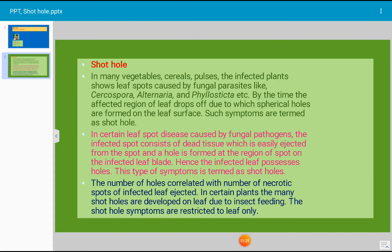In certain plants, many shot holes are developed on the leaf due to insect feeding. The shot hole symptoms are restricted to the leaf only.